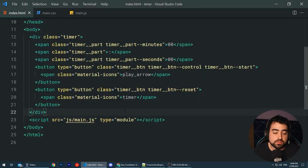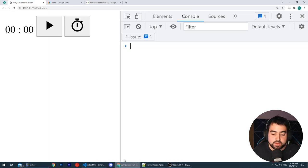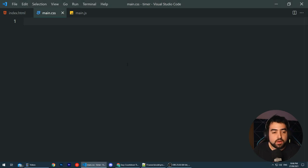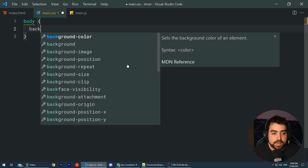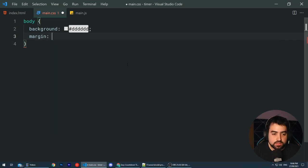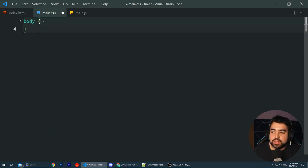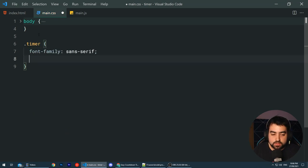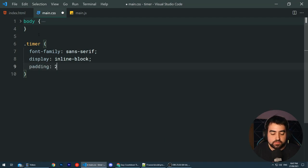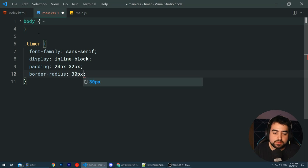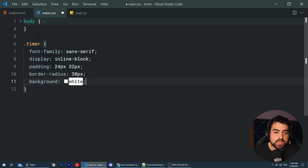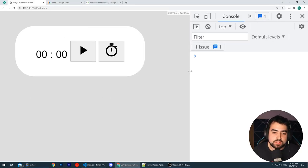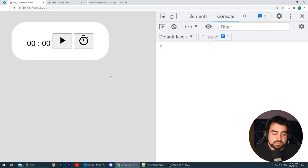Now let's use CSS to convert our plain old HTML into something like the finished design. Going inside the main.css file, I want to make some simple modifications to the body — set a background of #ddd and a margin of 24px for some space. We can also begin to target the class of timer. For this one, set a font family of sans-serif, display it as inline-block so it doesn't take up the entire width, add padding of 24px top and bottom and 32px left and right, a border-radius of 30px for rounded corners, and a background of white.